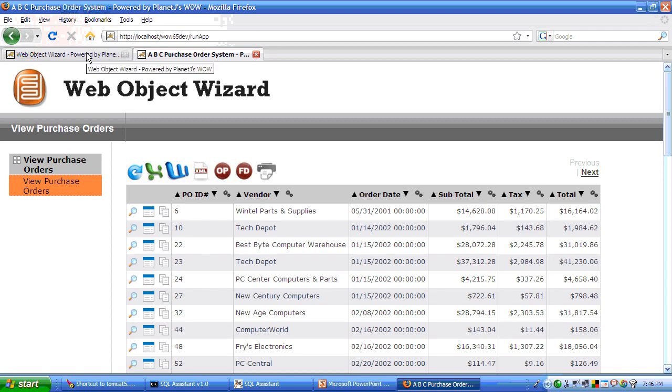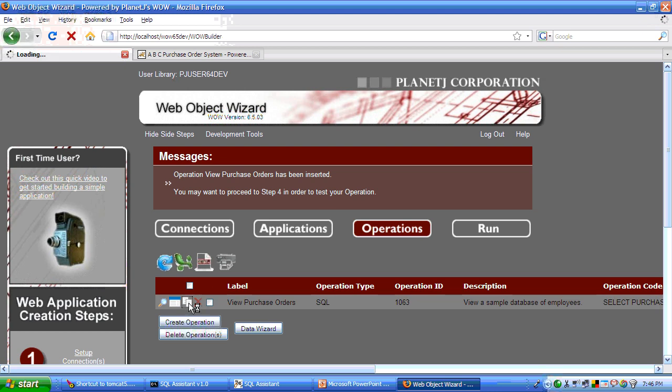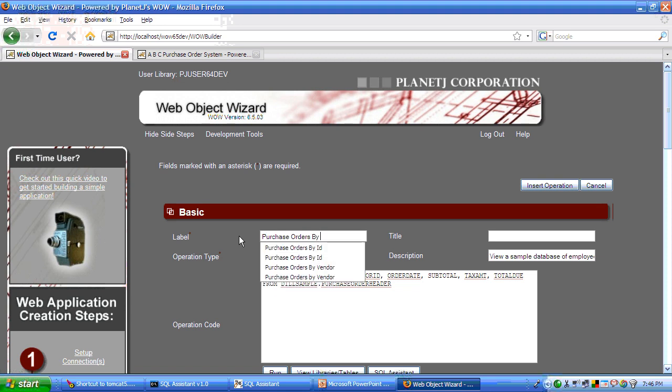Now if we were going to add a new operation, a second one, perhaps that was going to retrieve purchase orders by vendor. So if we wanted to look at purchase orders for a particular vendor, we could add that in.